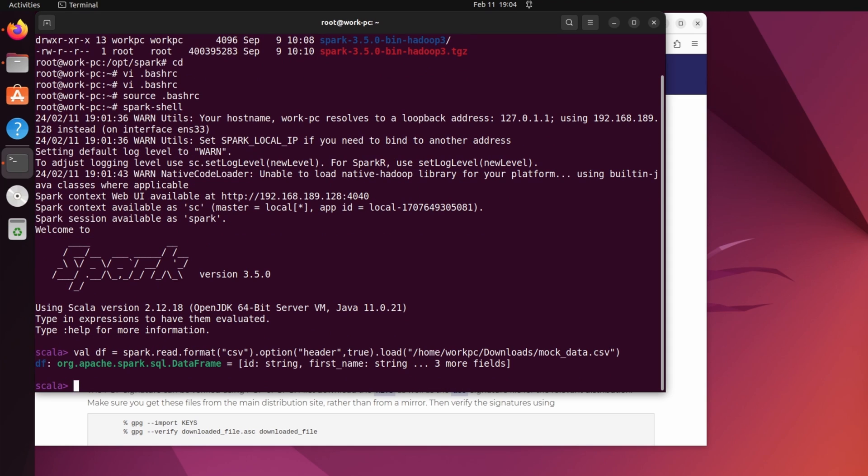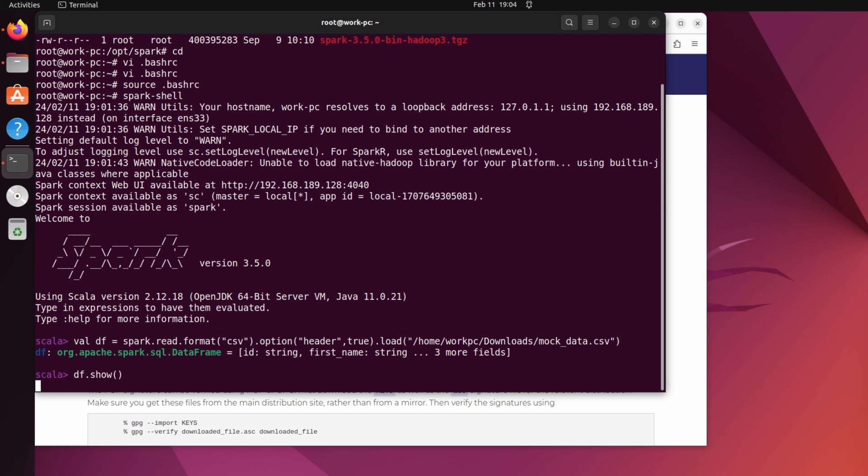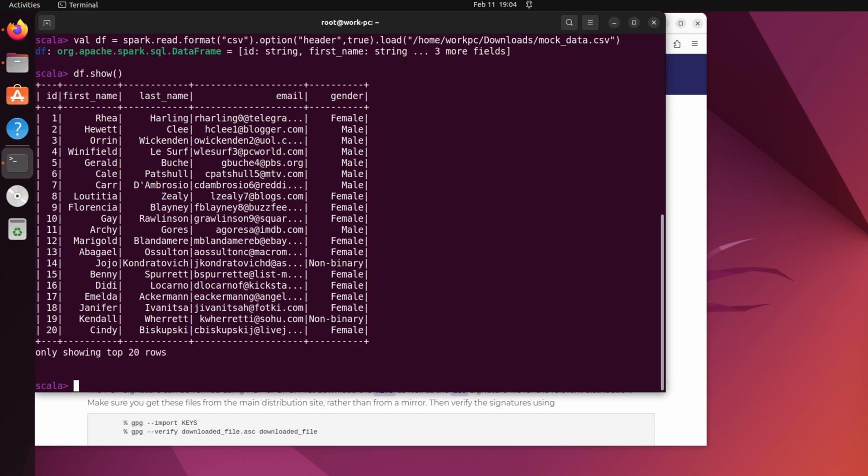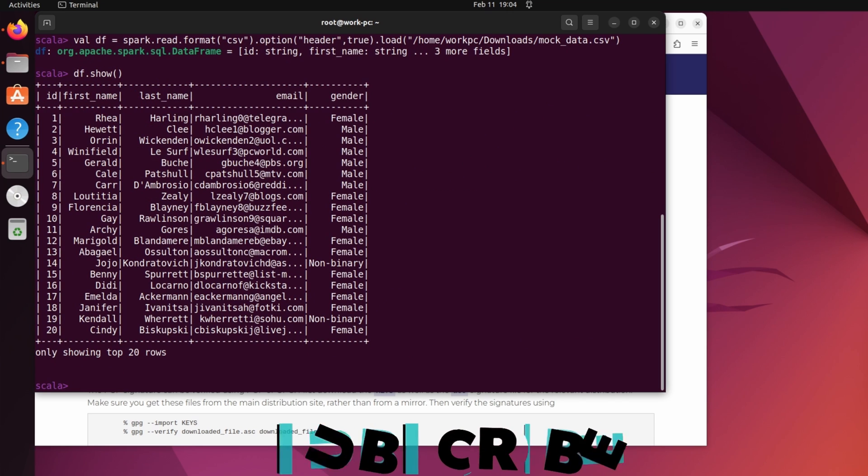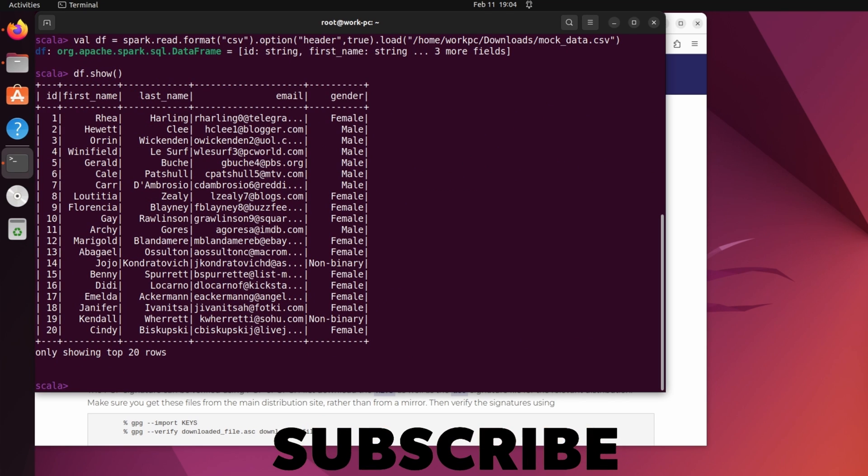And then df.show to show the output. So this is the expected output. And looks like our spark installation is working fine.